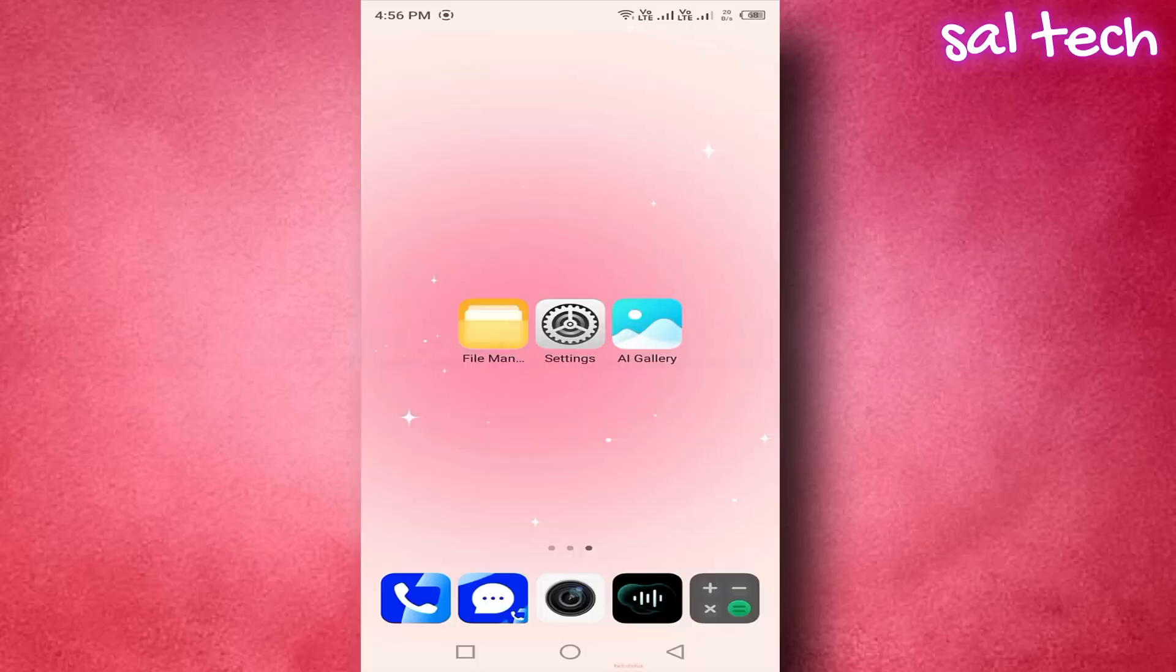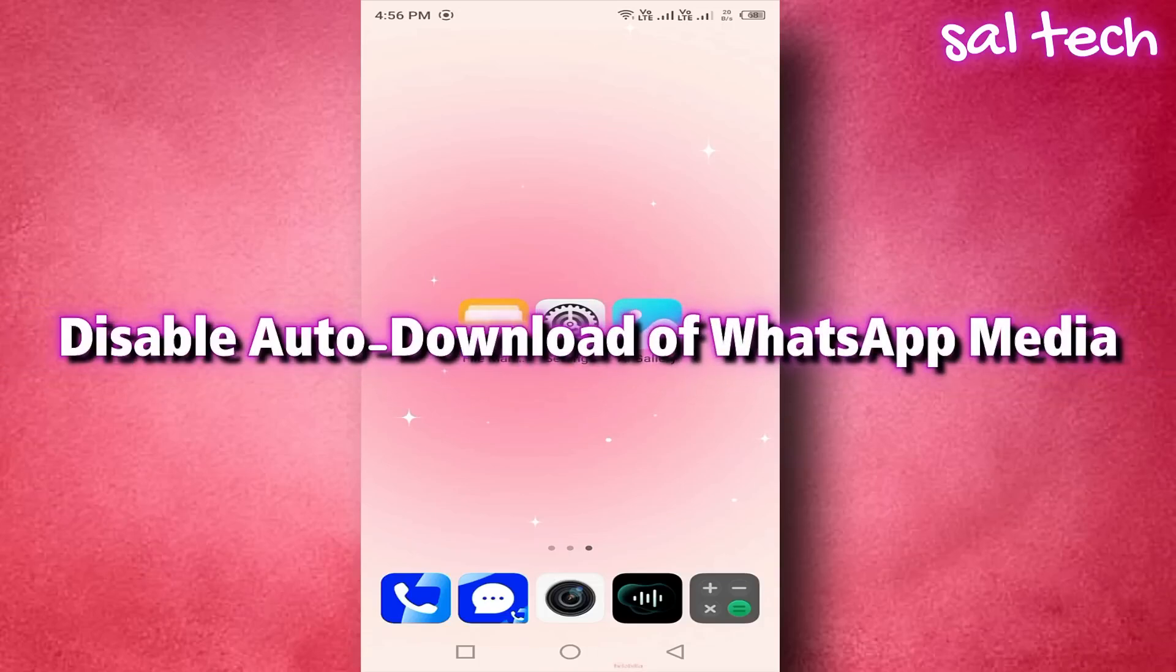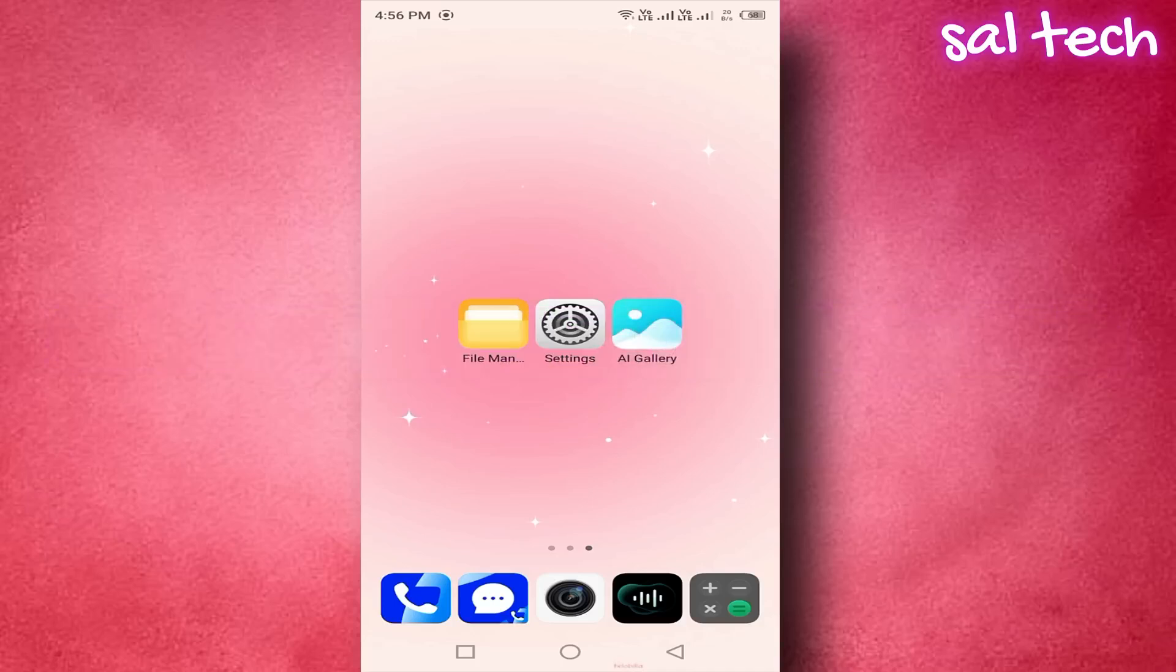Step 3. Disable auto-download of WhatsApp media. To prevent your phone from getting clogged with photos, videos, and files sent to you on WhatsApp.